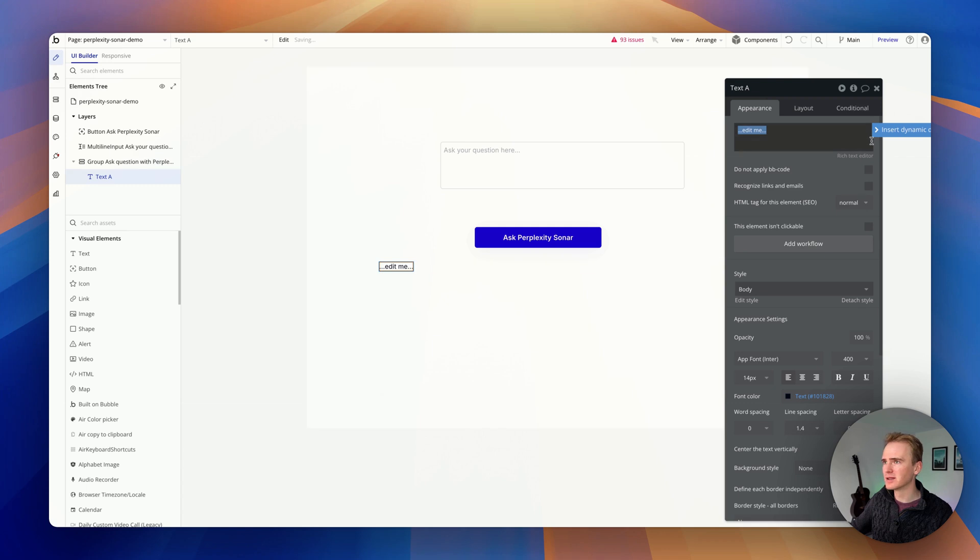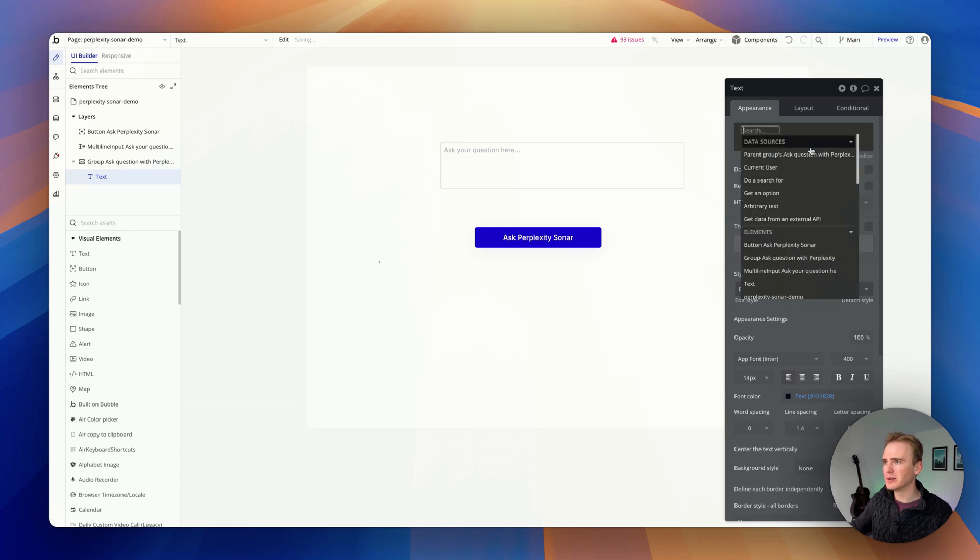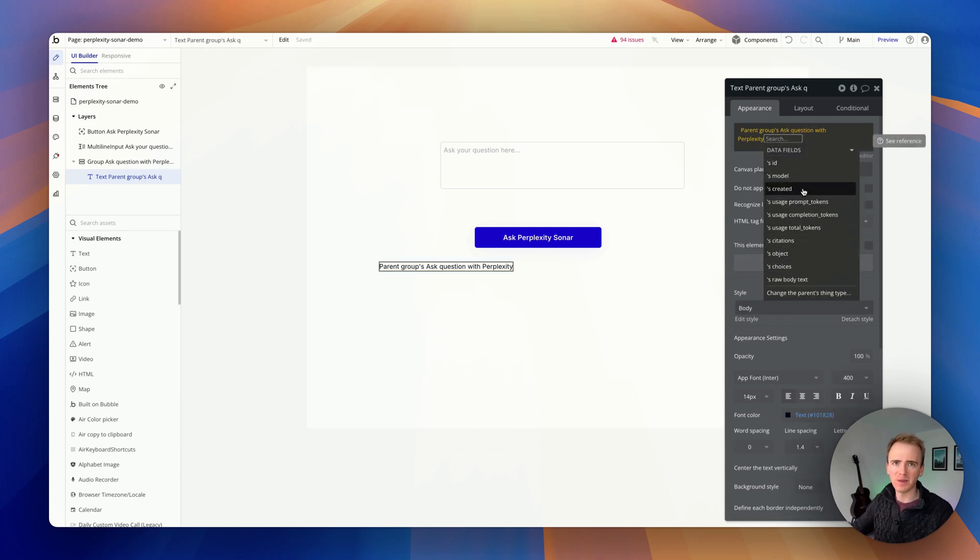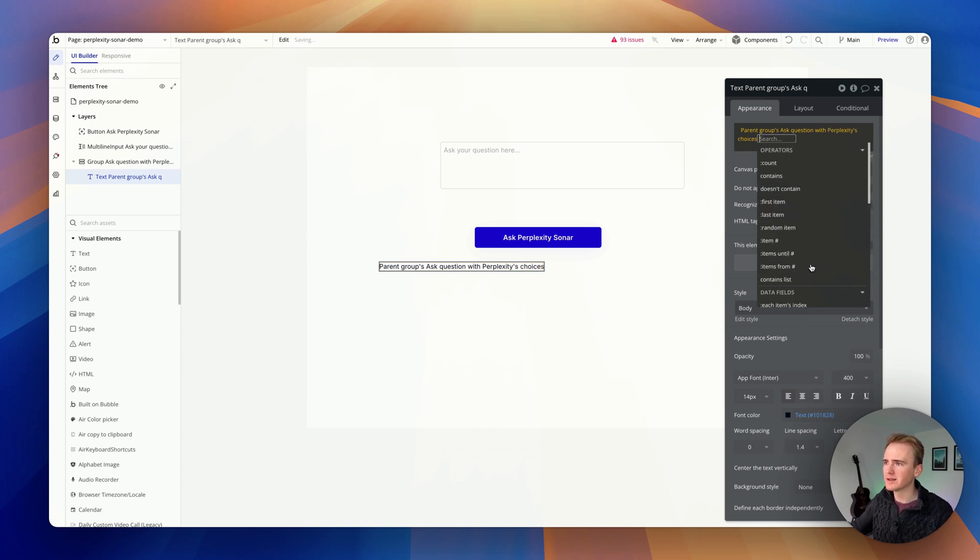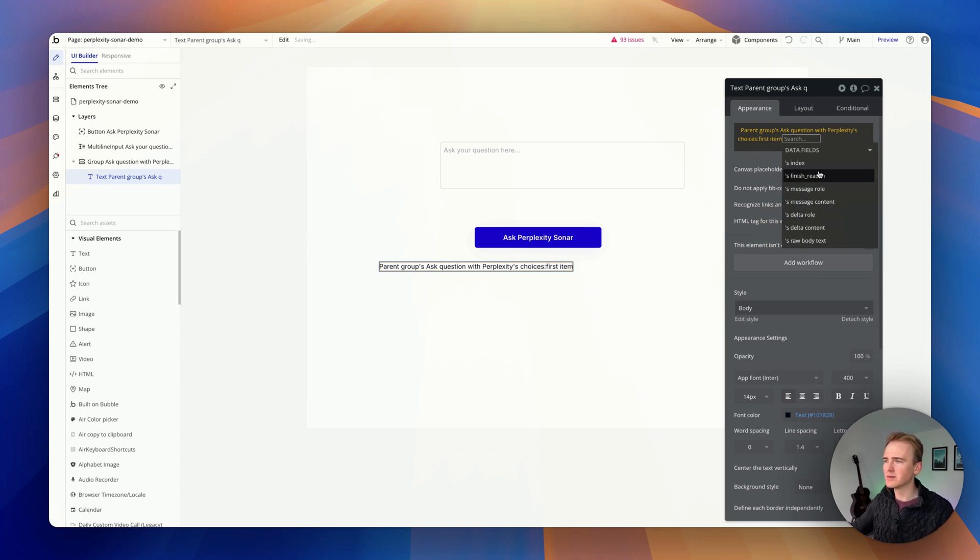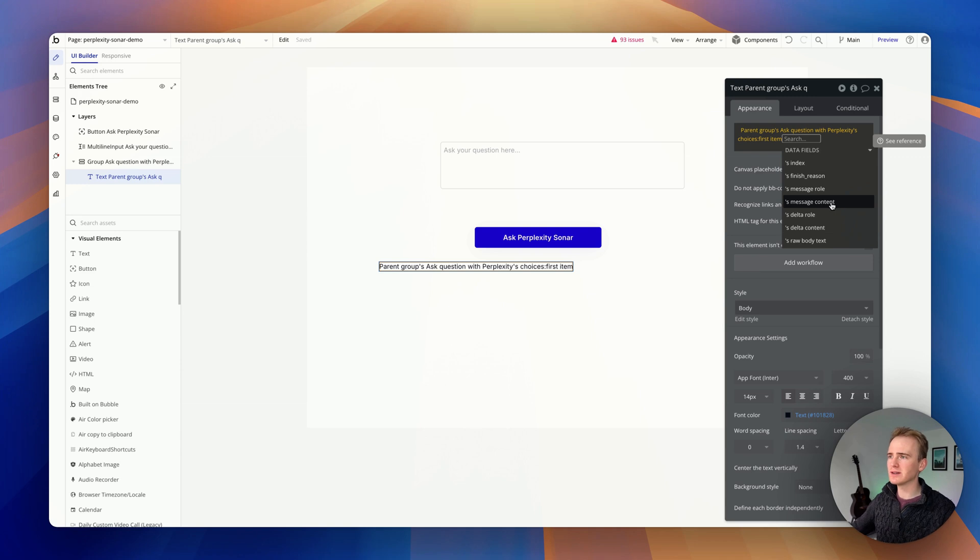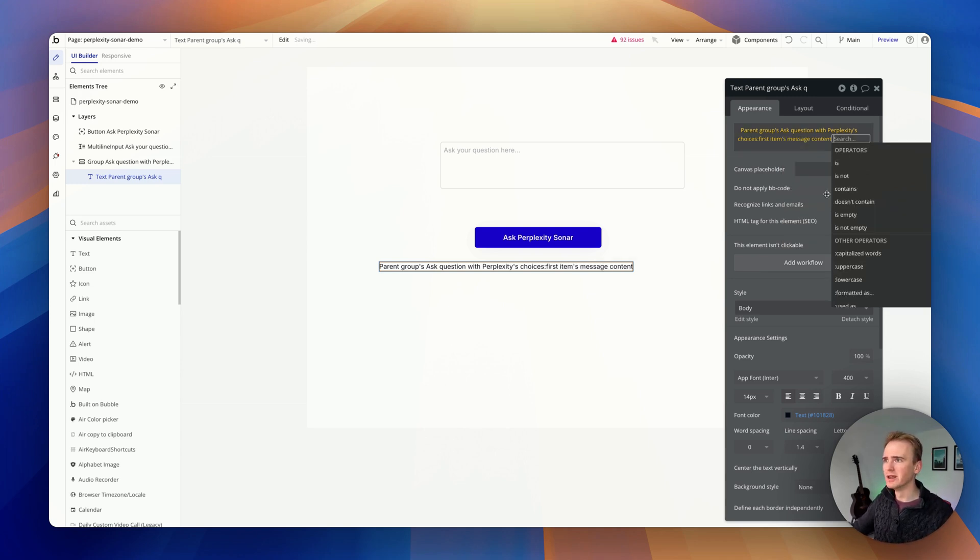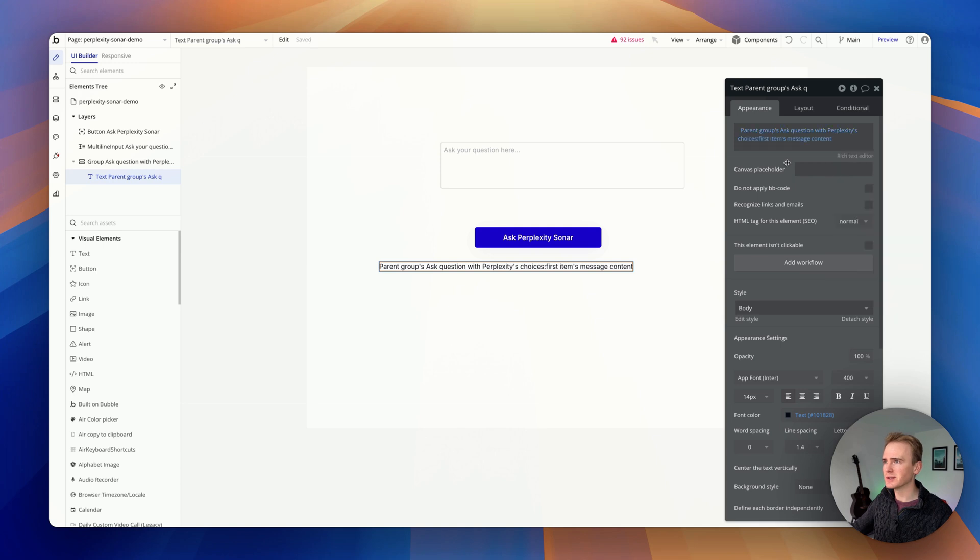Now I could use a custom state, but now I can just say groups. And now I've got access to everything that comes back from the AI, from Perplexity. So I'll say choices, first item. It's choices because you can ask for more than one version of the response. We are just asking for one. So it's one out of one content. So that's the text that comes back.